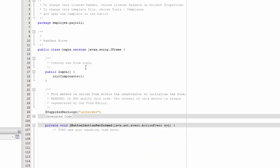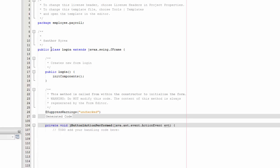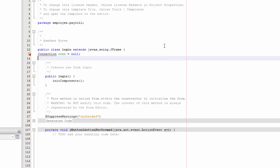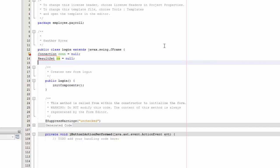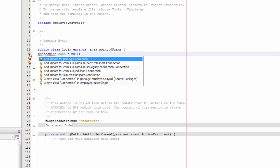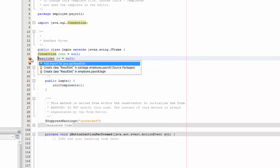Before writing the button code, go up to the top of the class and declare the following fields: 'Connection conn equals null', 'ResultSet rs equals null', and 'PreparedStatement pst equals null'.